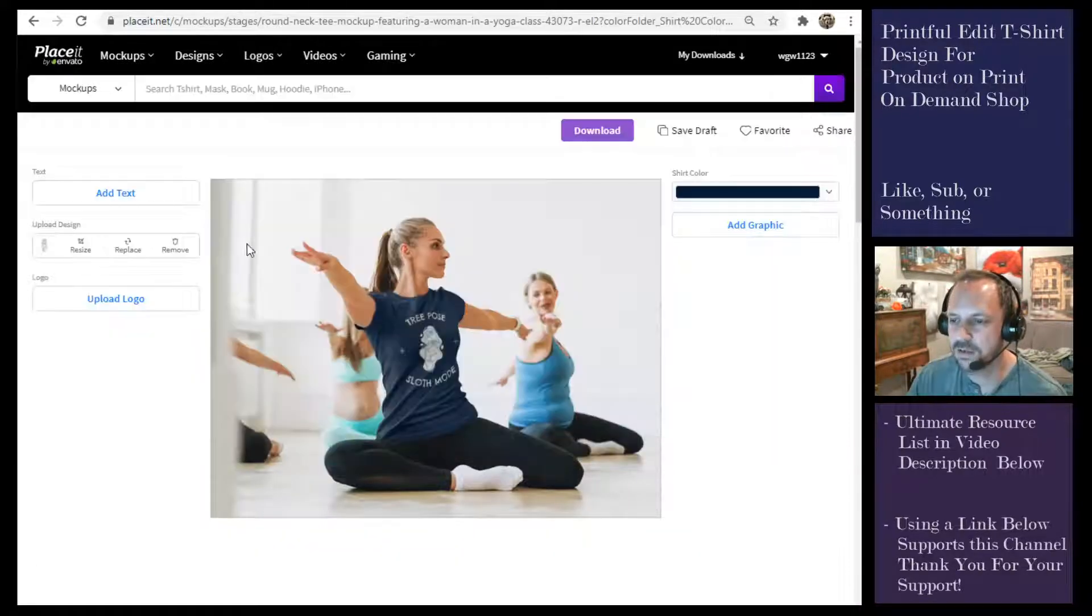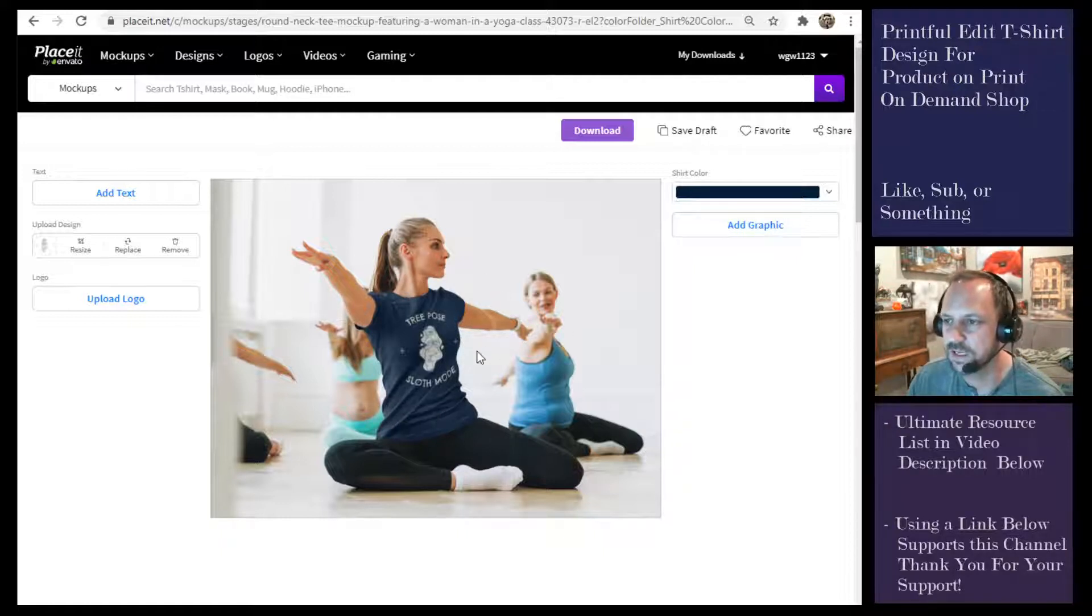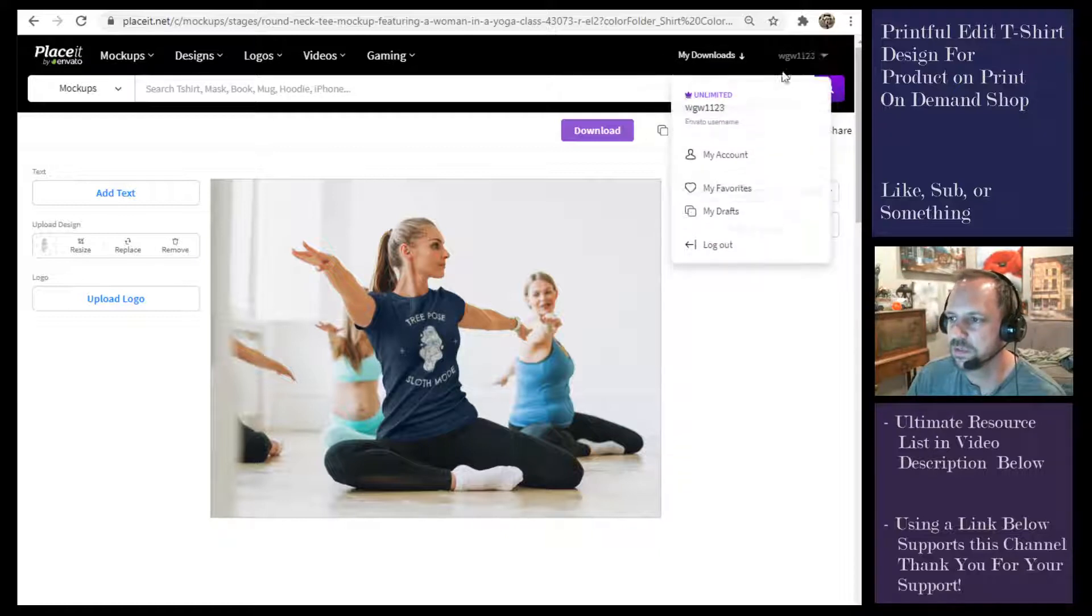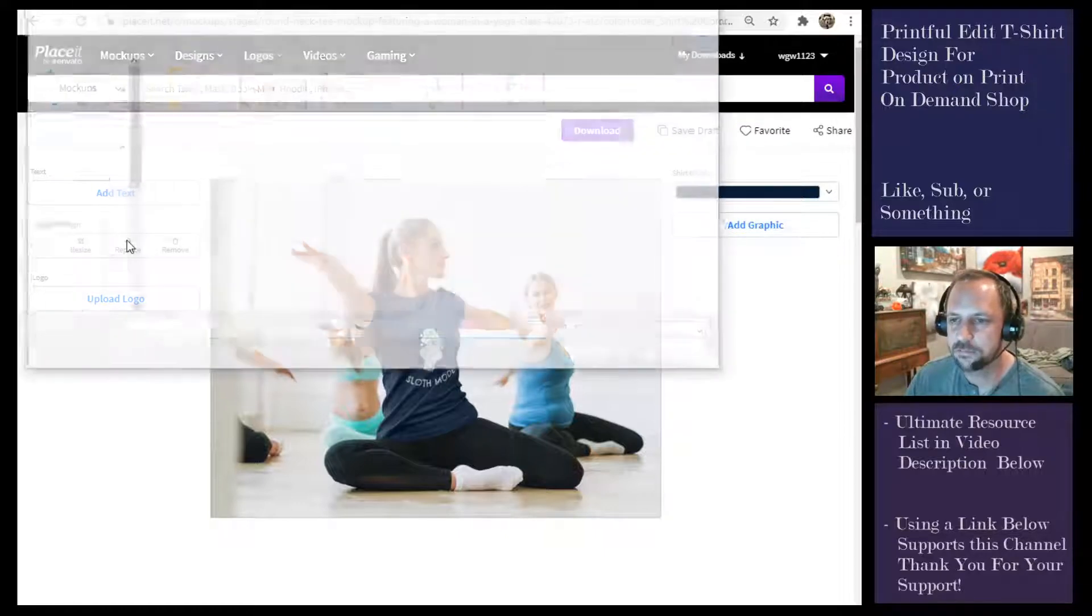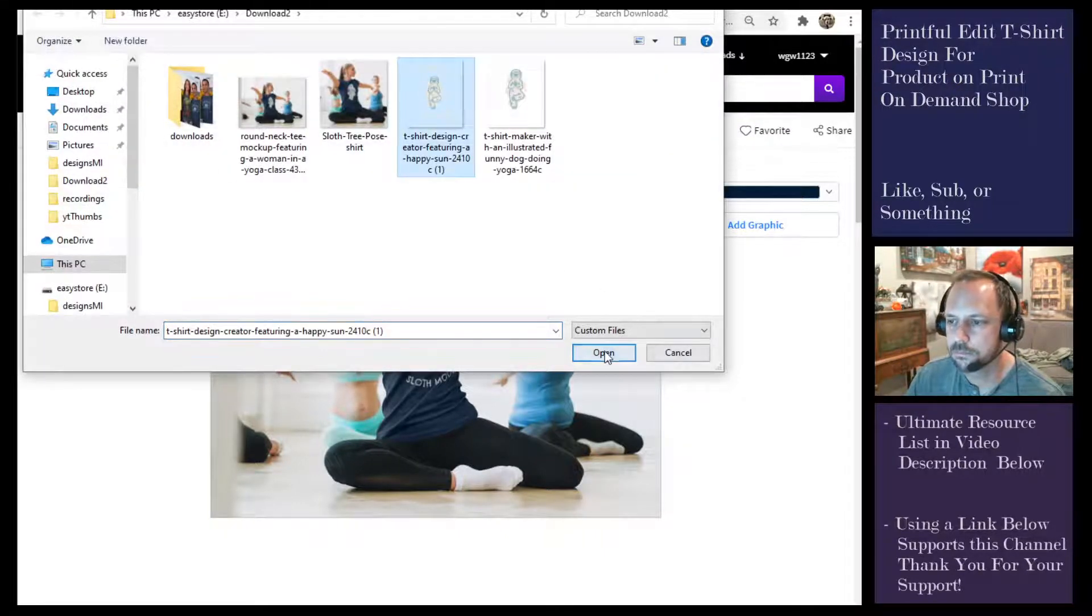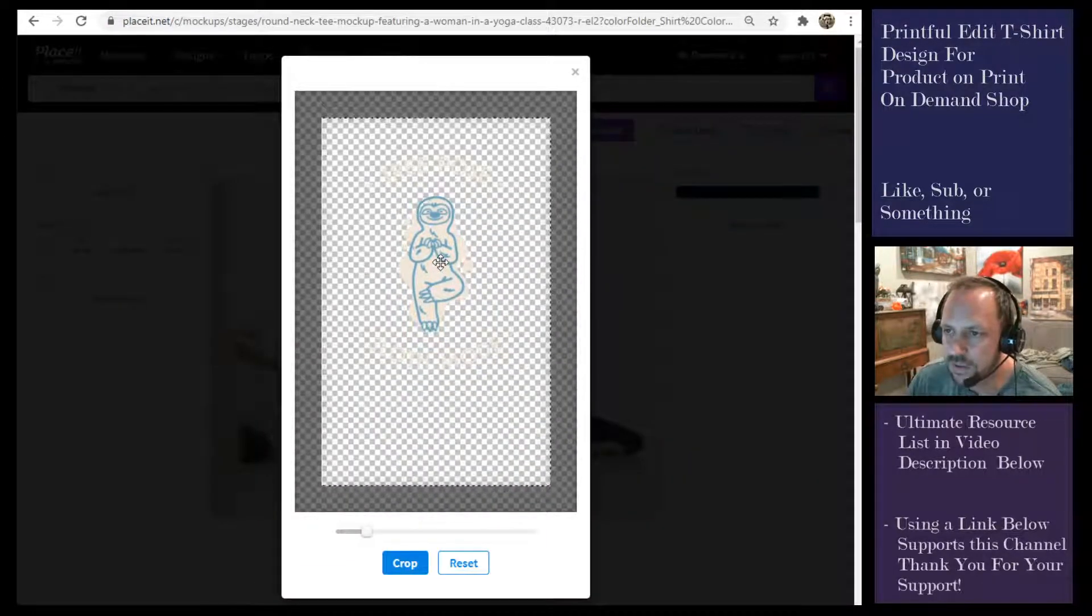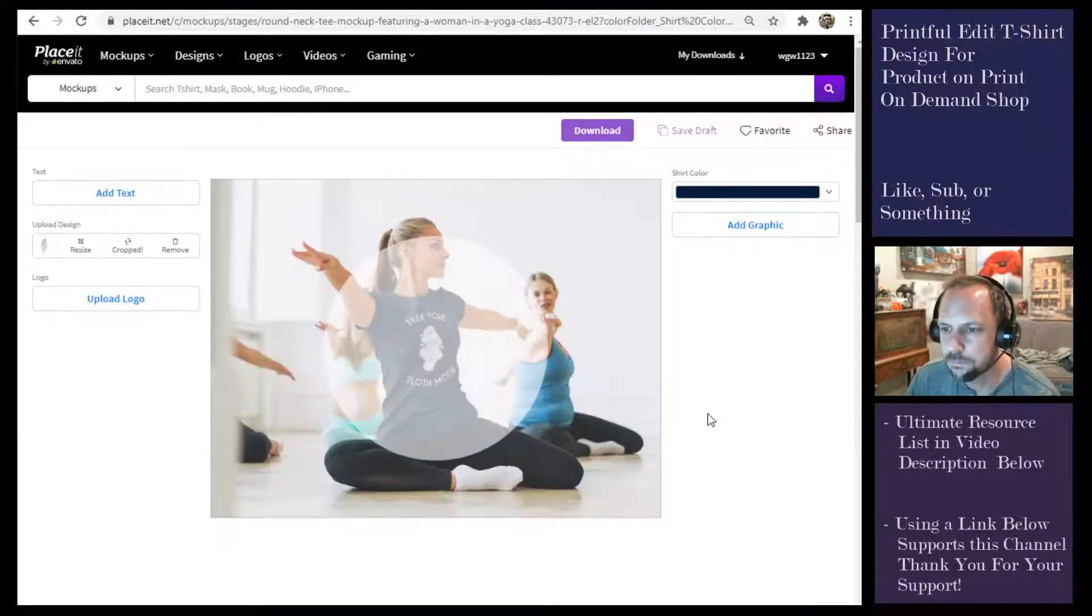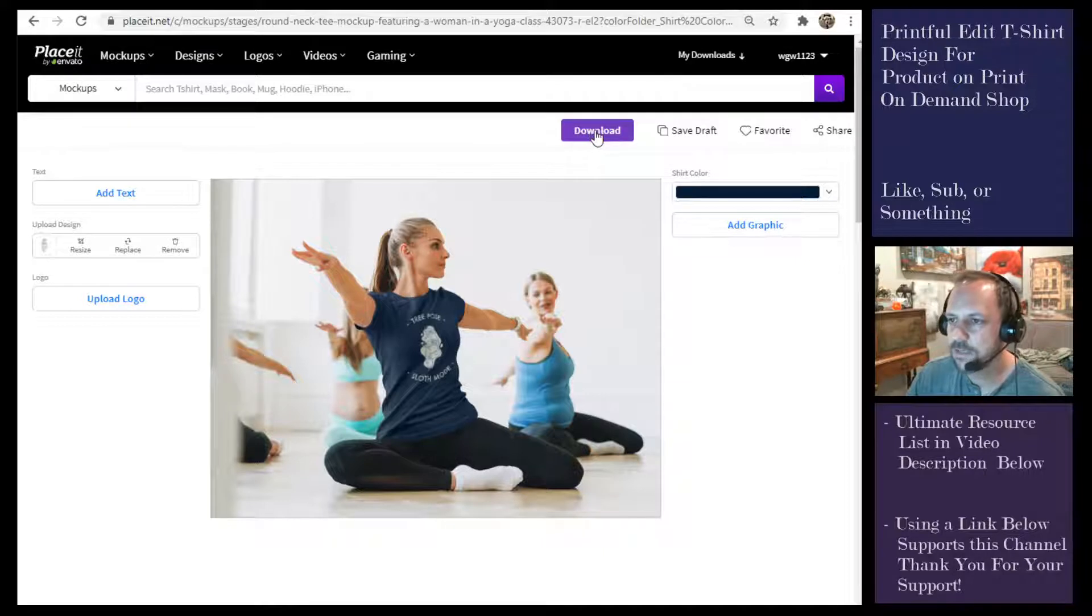While that happens, I'll also give you a heads up that if you used Placeit to do a mockup to display the shirt in your store, you're also going to have to change that. So you can go ahead and if you saved it as a draft you can just pull it up from your drafts right here and then replace that and move that up, crop, okay great.